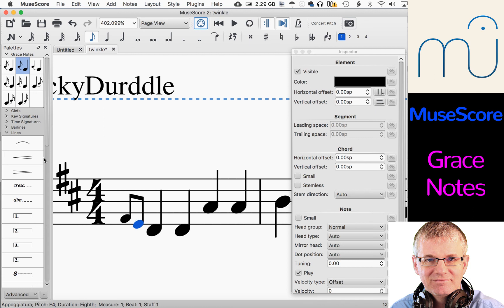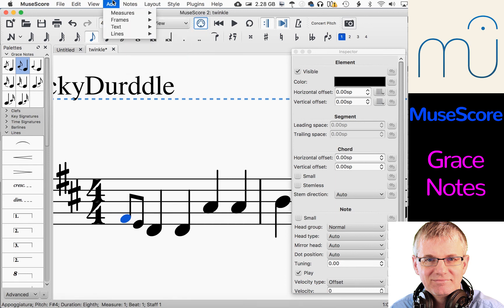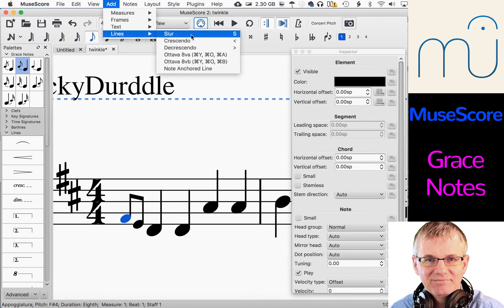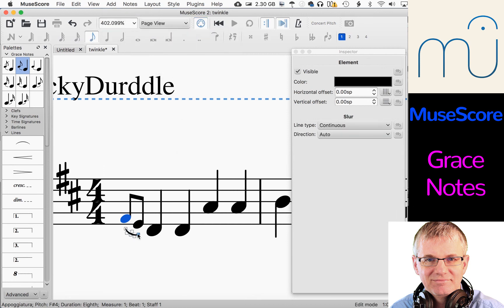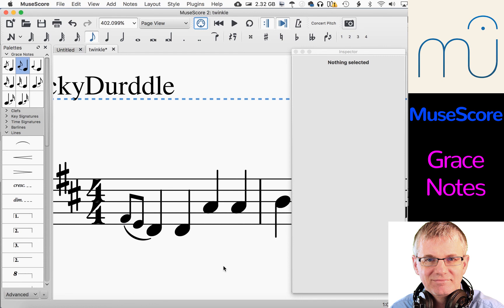And I can also put a slur in. I'll hit my note right here, go up to the top as I showed you before, go to add lines, slur. That gives me my slur. Then I can manipulate it around — I want the slur to go from that note to that note, like that. Piece of cake, nothing to it. So that's two grace notes, and you can do more than that if you wanted.